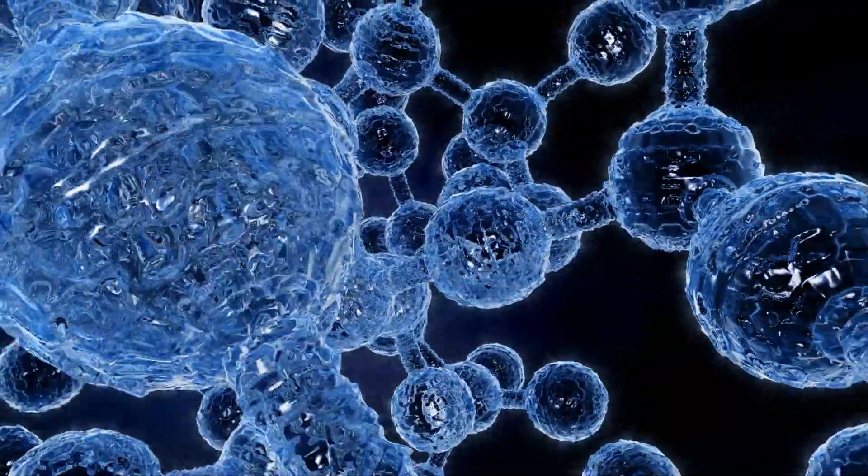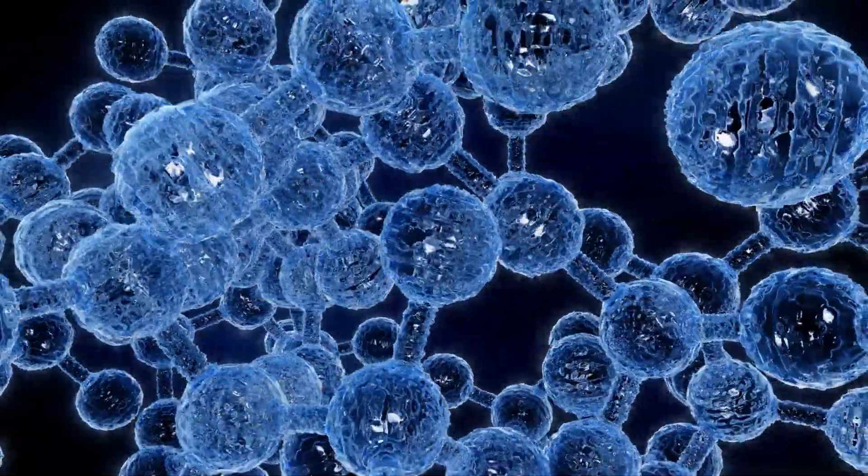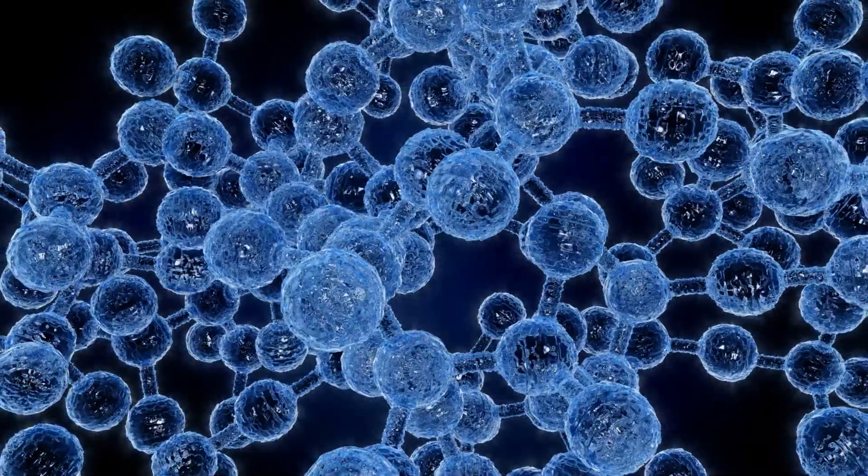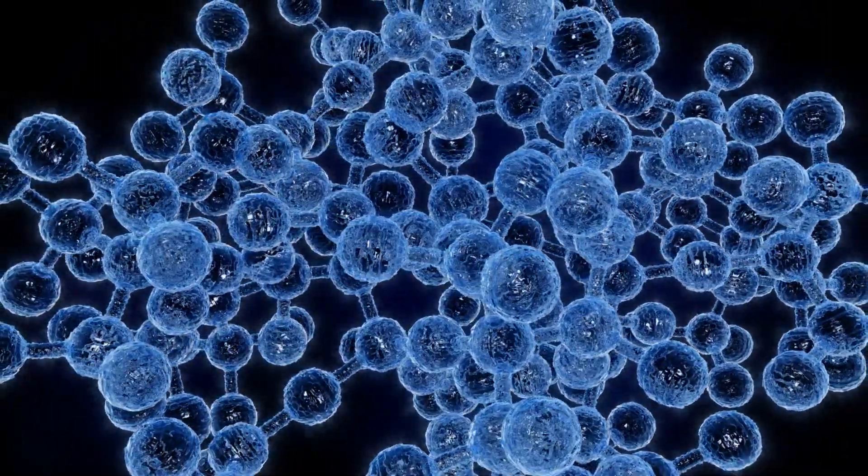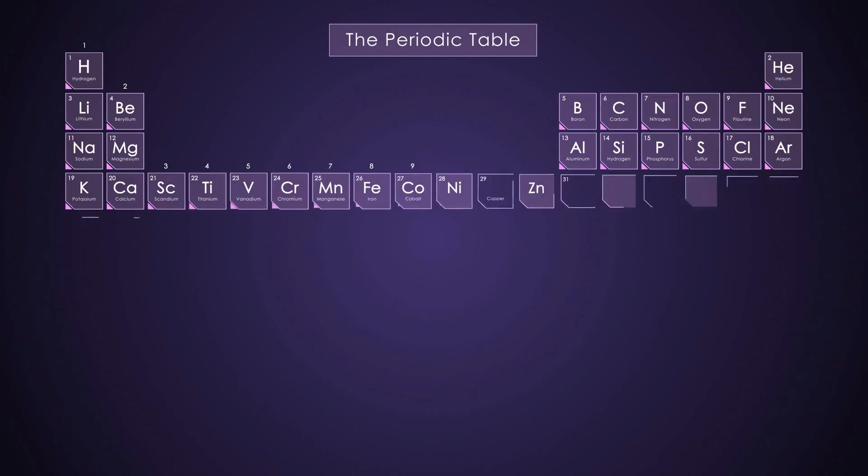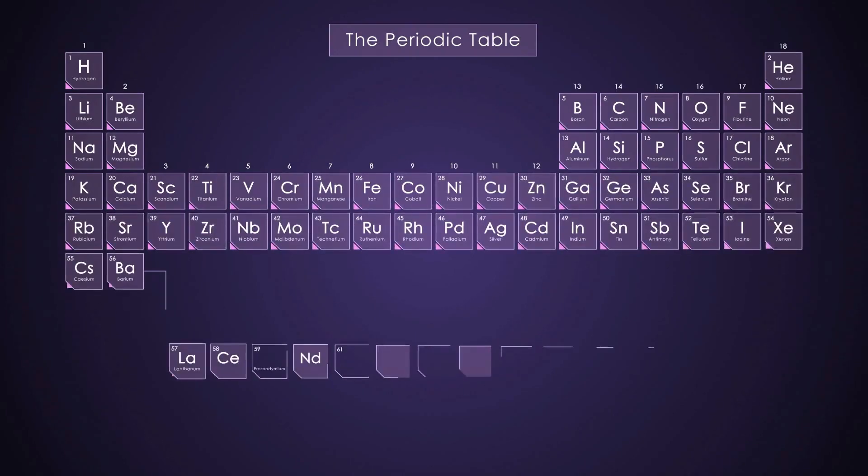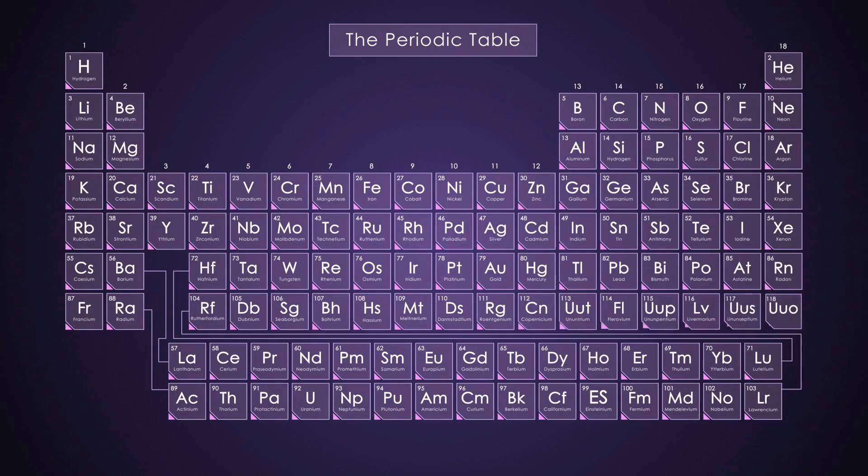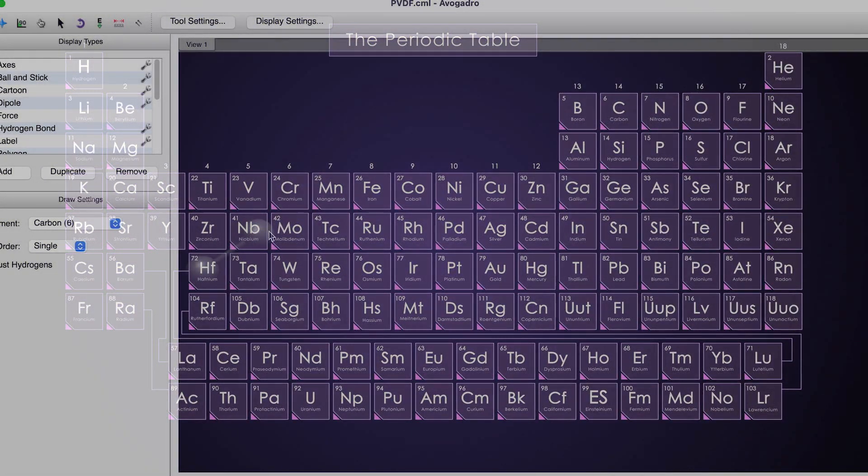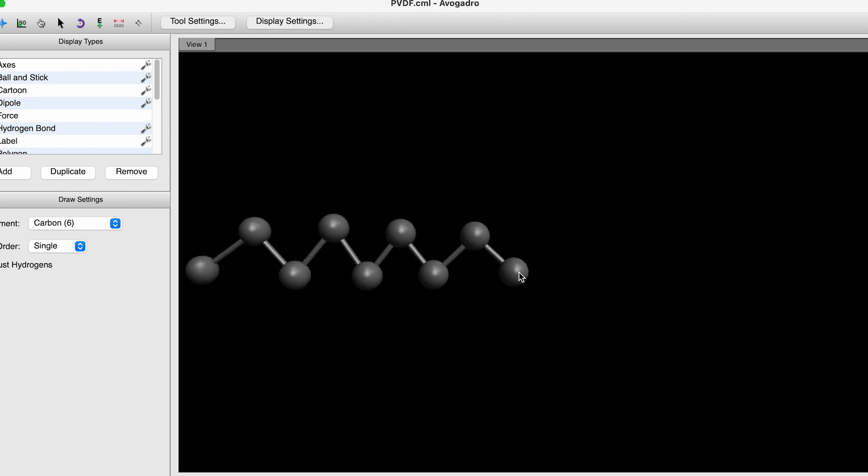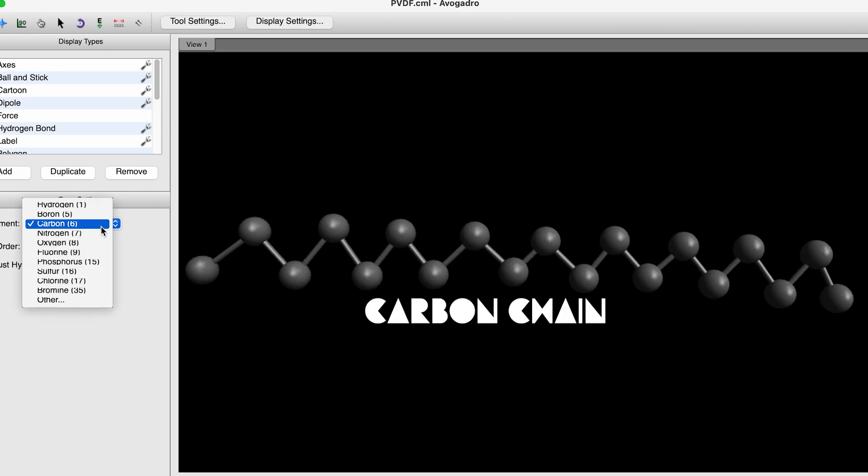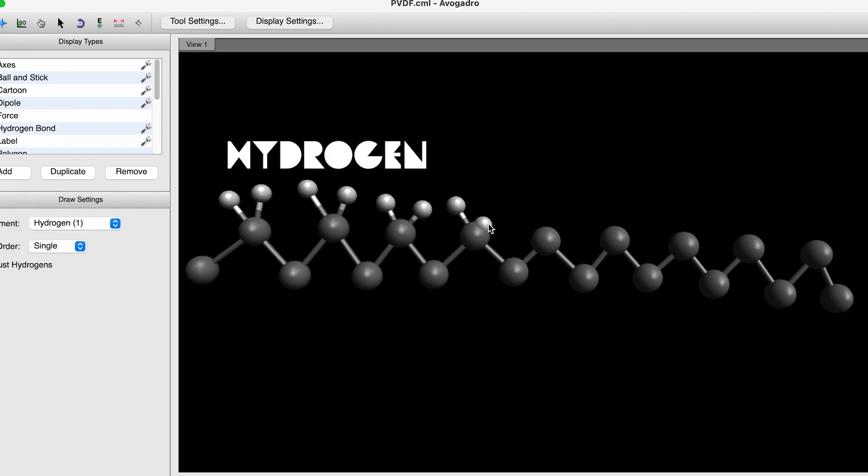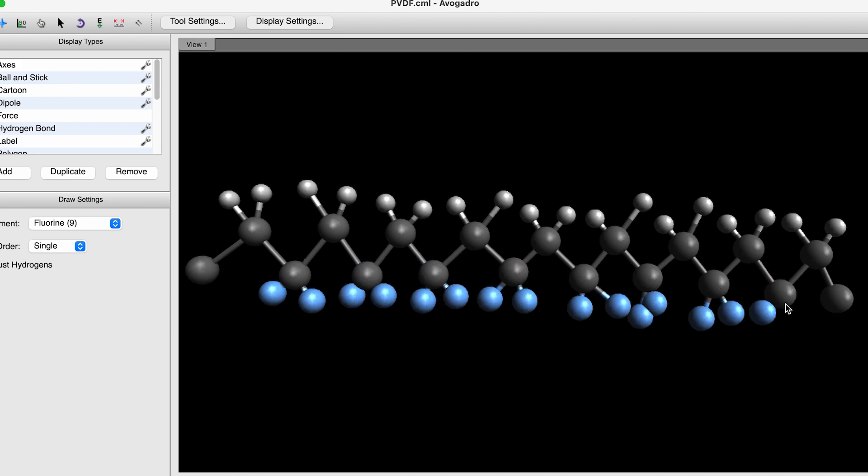So what makes PVDF act so differently from a regular plastic? What makes it electric? Ferroelectricity results from an imbalance of electrical charge in the material that comes down to the molecules themselves. In a conventional plastic like polyethylene, carbon is strung together with hydrogen along polymer chains. With PVDF, half of these hydrogen atoms get replaced by fluorine. With this substitution, something strange happens.